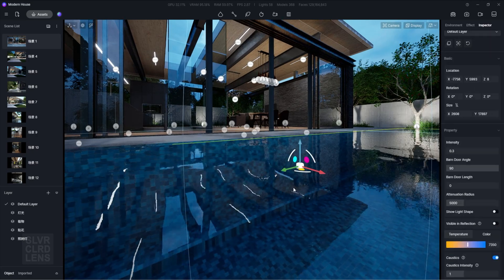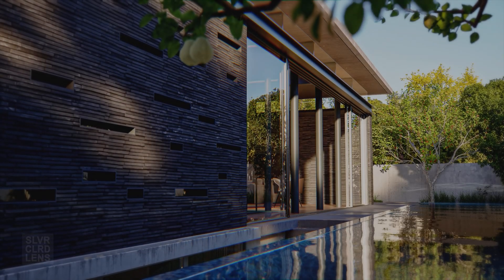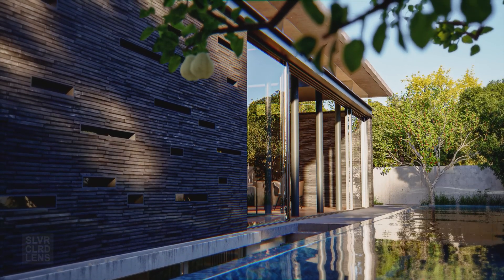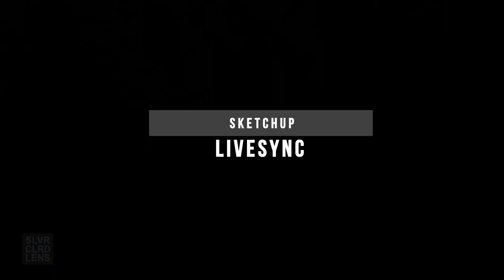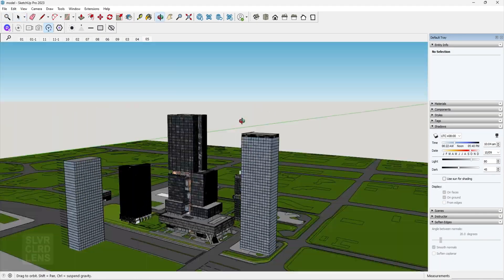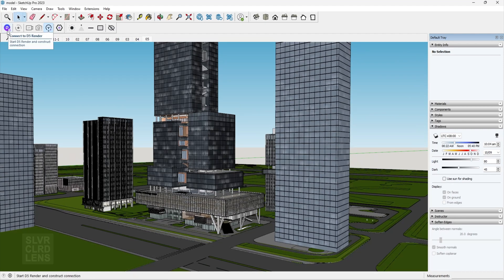Real-time caustics is now a reality. Architects and designers can now visualize their creations instantly, saving valuable time in the design iteration process. Improving rendering speed is crucial for productivity and meeting tight project deadlines. Faster render times mean quicker iterations and more time for creativity.